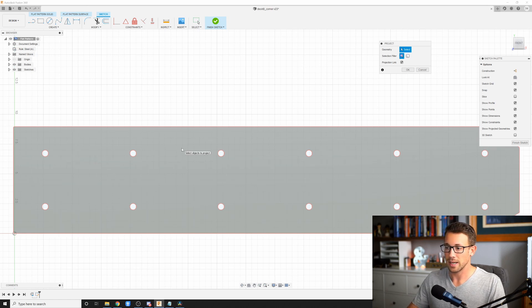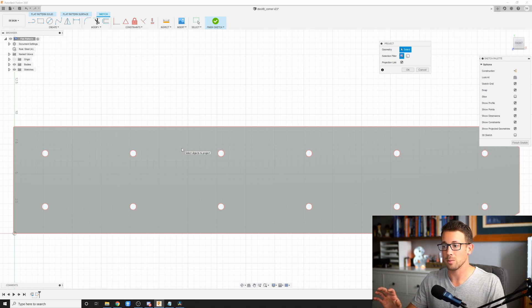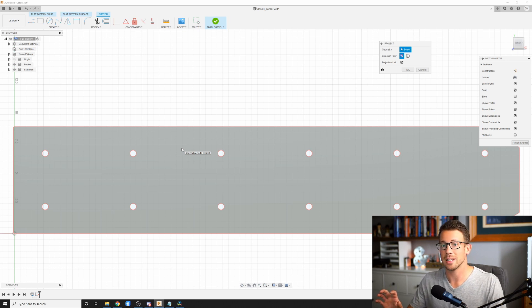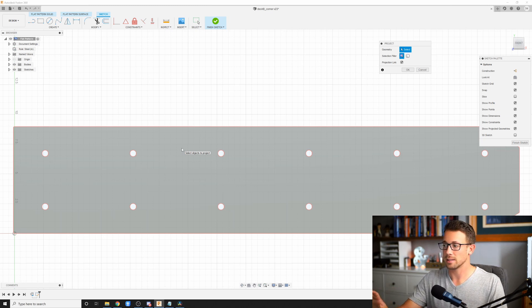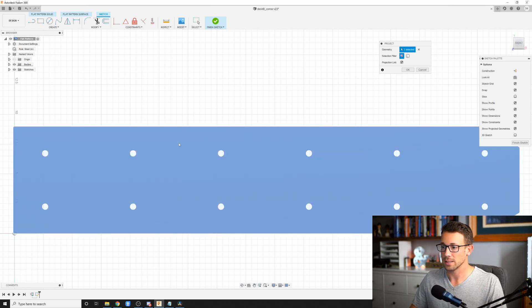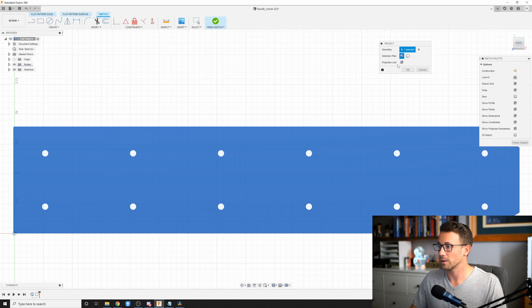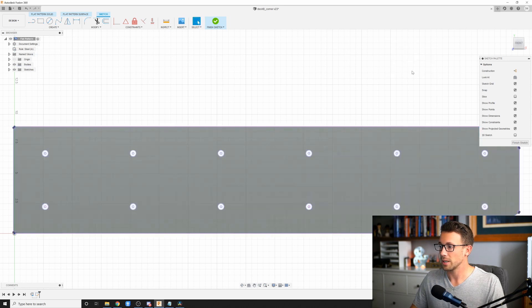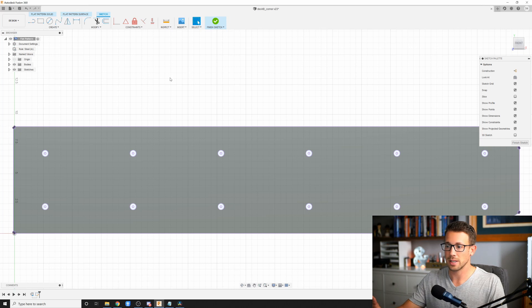You notice if I hover over this, it has all of the geometry selected that I want cut. So anywhere I want that laser or plasma or water jet to travel and cut it has selected here in red. I'm going to go ahead and click and it's going to select that face and create a projection link. I'm going to hit okay.